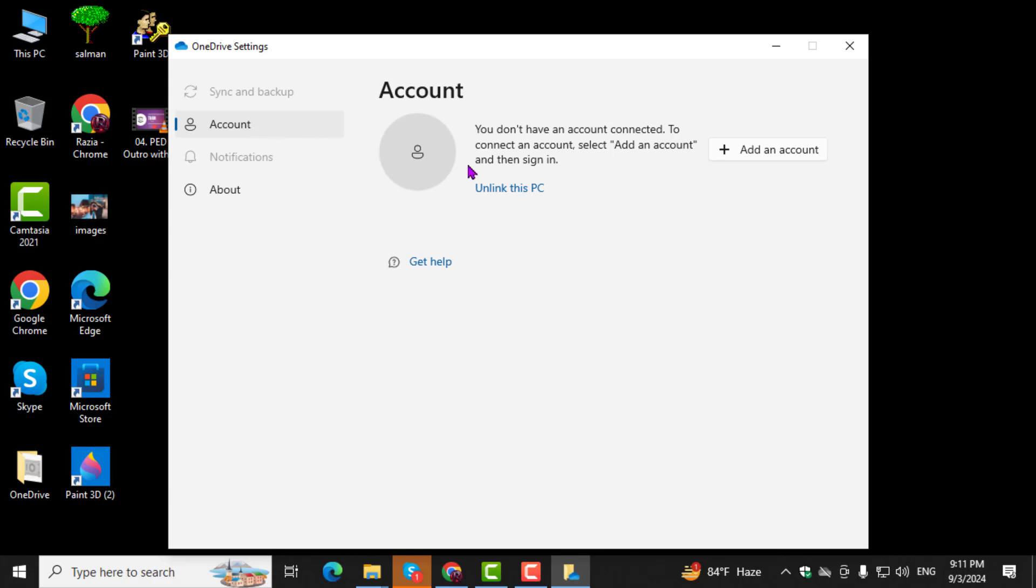Step 3. In the Account tab, you'll see an option to unlink this PC. Click on this option to disconnect your PC from OneDrive.